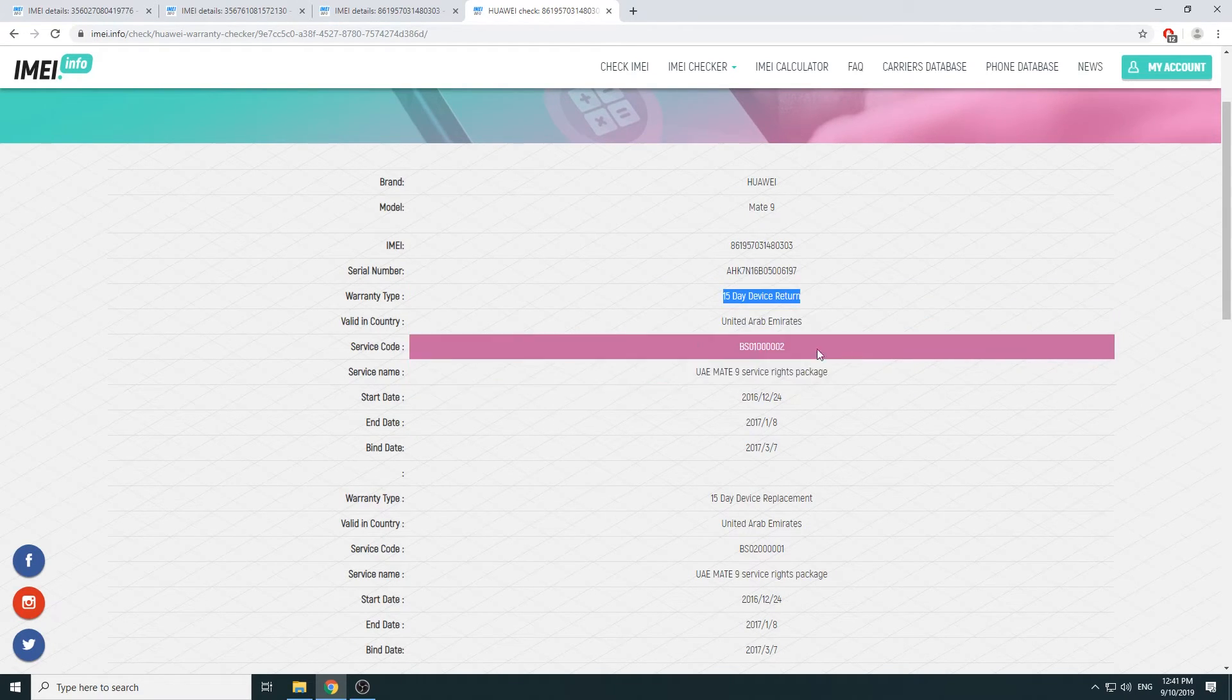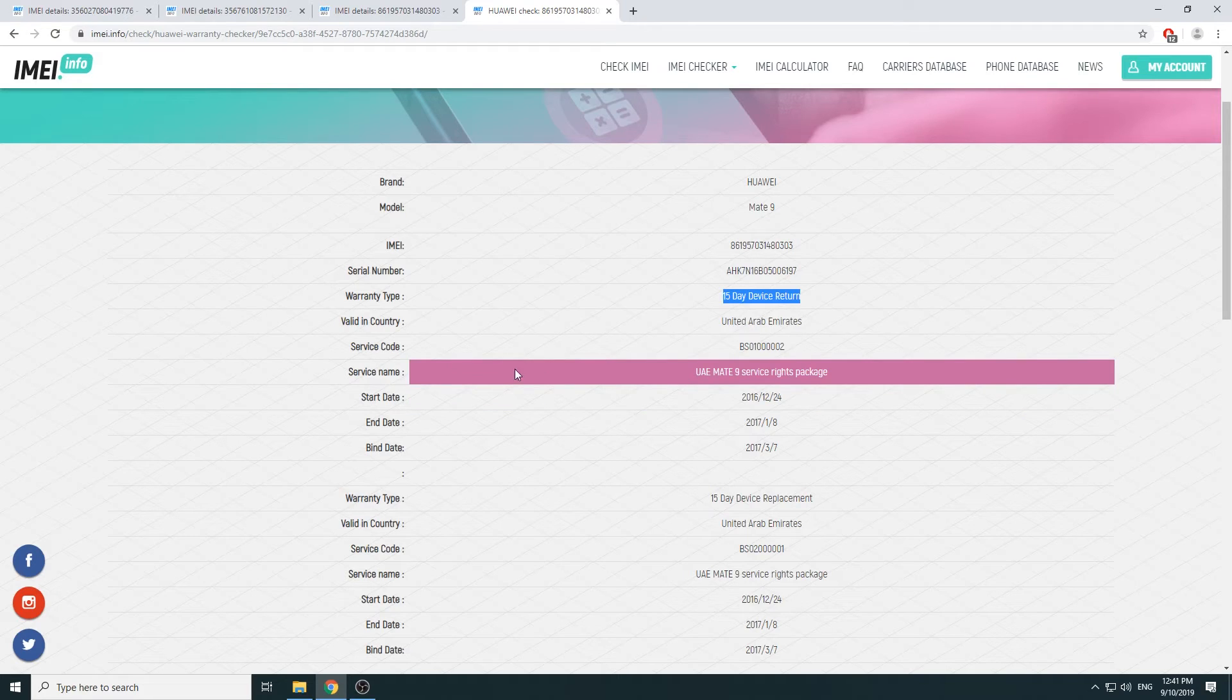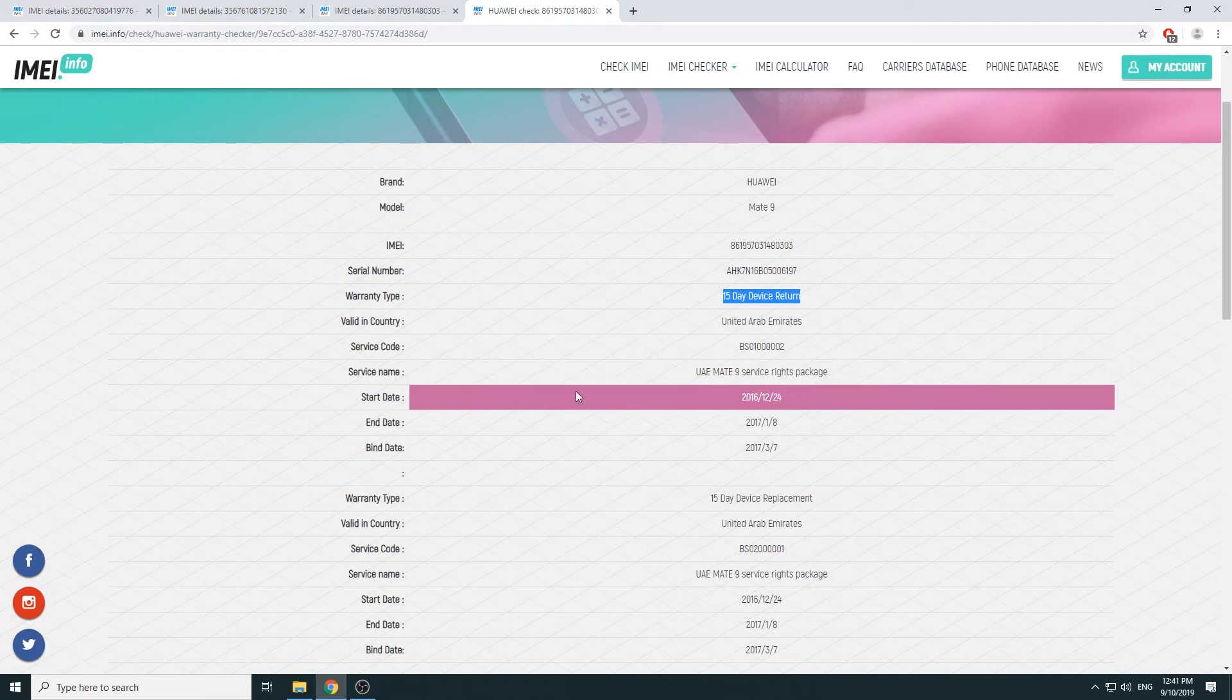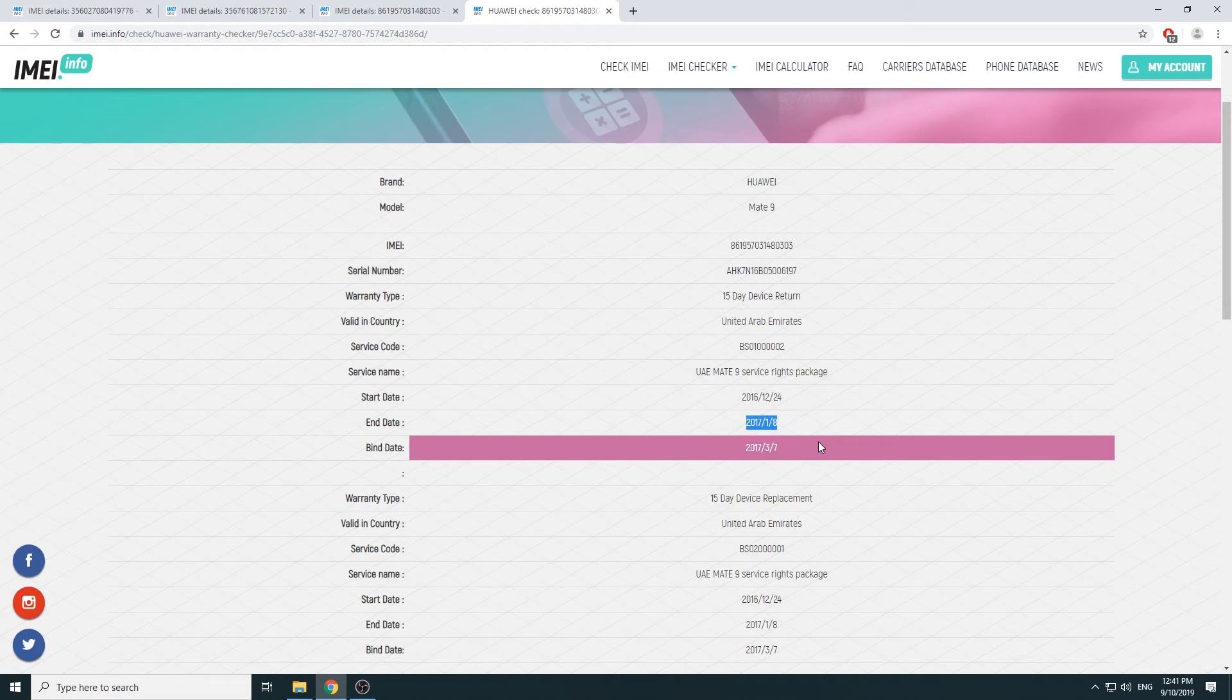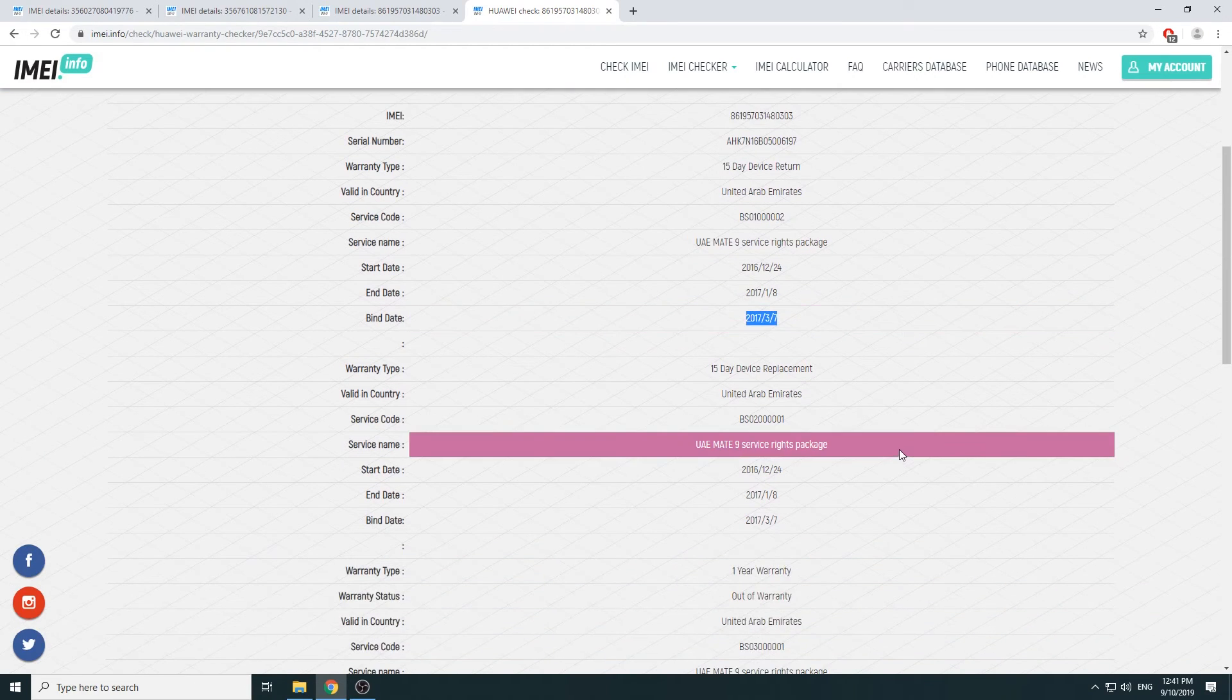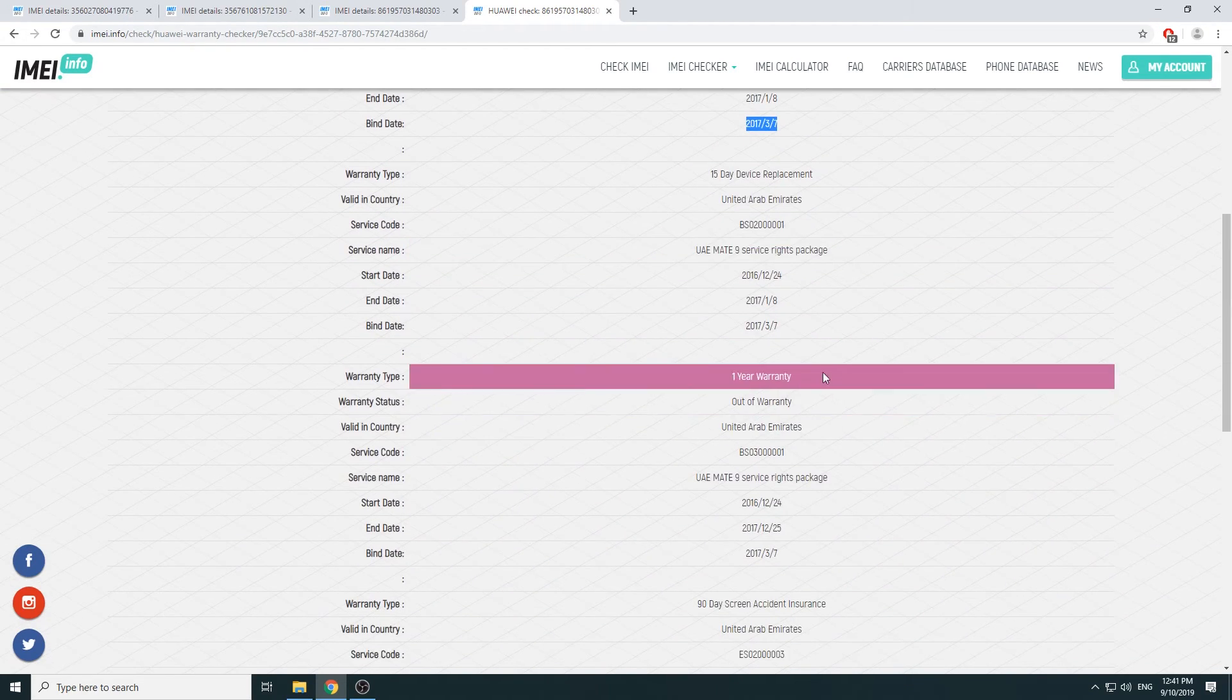And a couple other things that you can see. Start date—I think this is the warranty where it started and when it ended—bind date. So you can check basically a bunch of other things here.